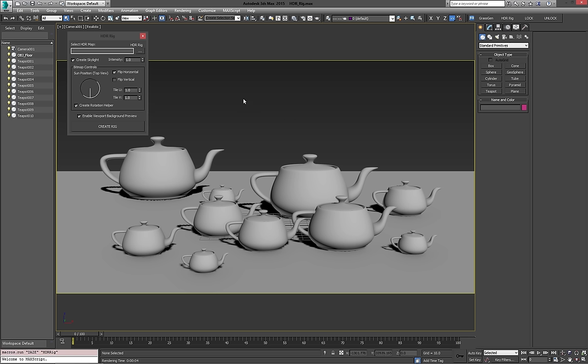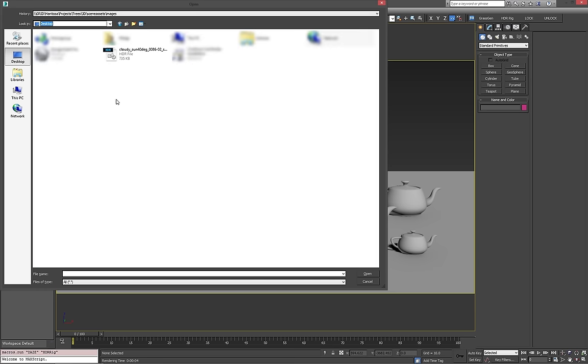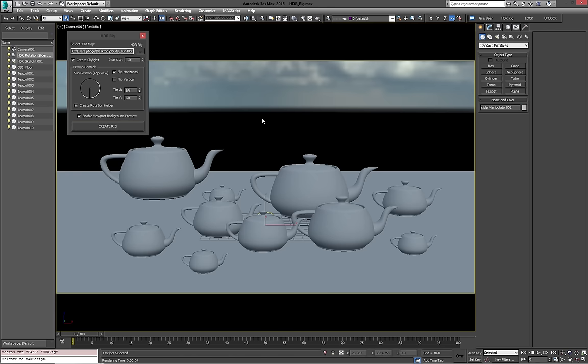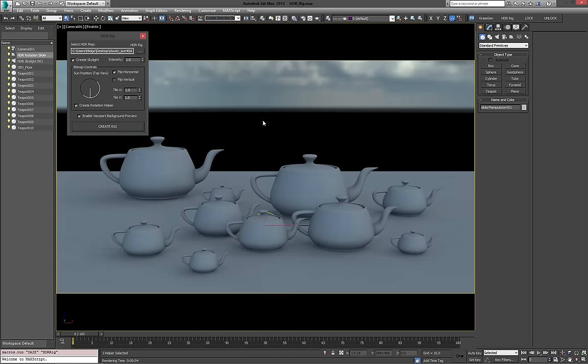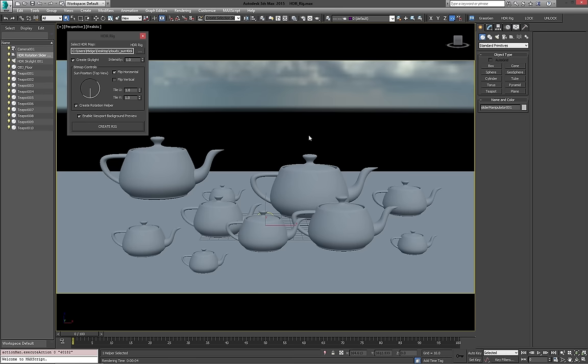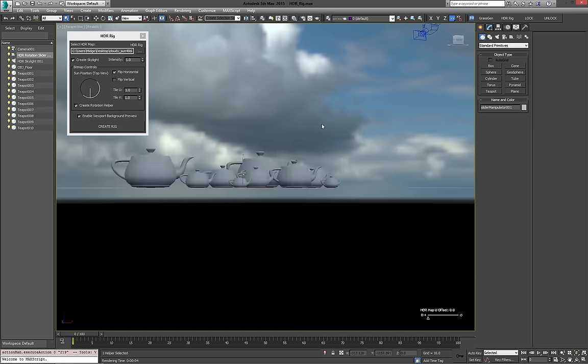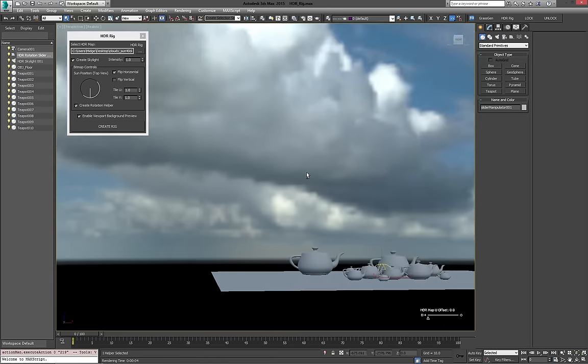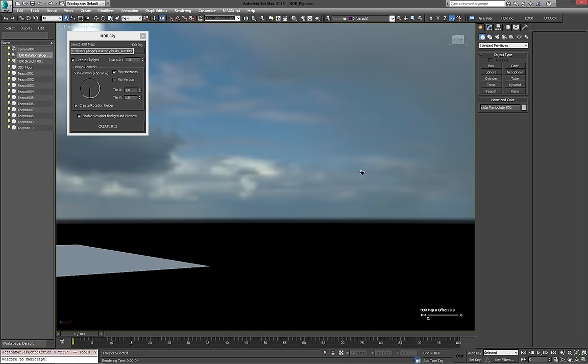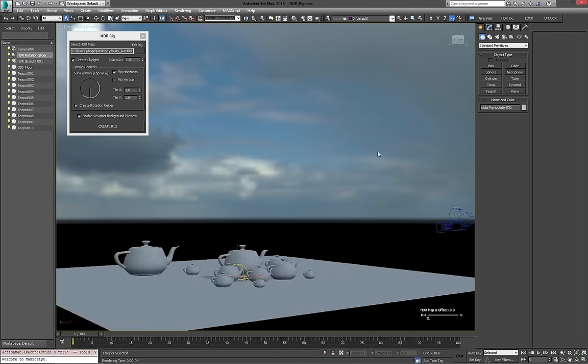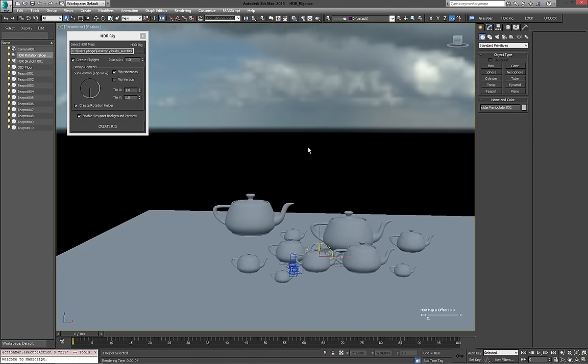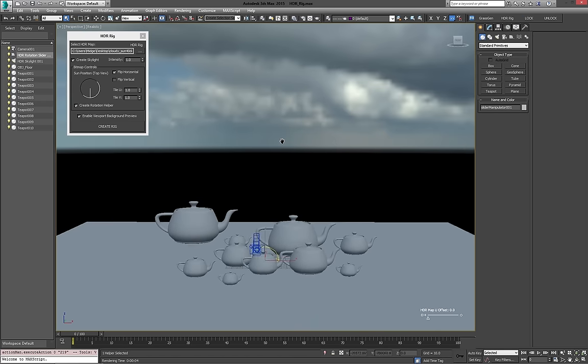So I'm going to select an HDR map, and I've got one on my desktop here. And with that loaded, I'm just going to create the rig. There we go. We instantly see that a few things in our scene have changed. One of them is the fact that the background has changed, so now the HDR has been loaded, and it automatically shows it in the background view if Enable Viewport Background Preview is checked.